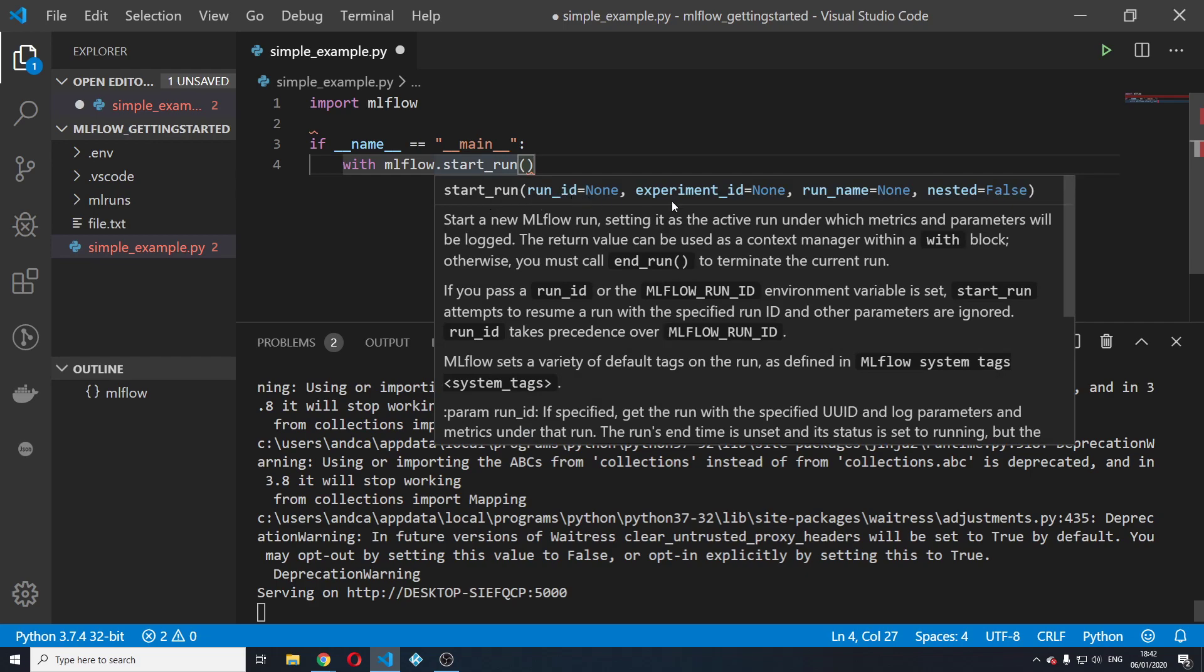As you can see it takes several optional parameters such as run id, experiment id, run name and nested. And as you can see it says that it starts a new mlflow run, setting it as the active run under which metrics and parameters will be logged.